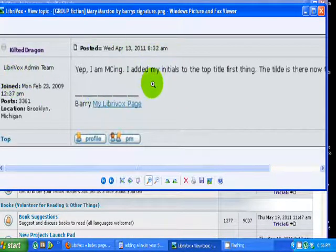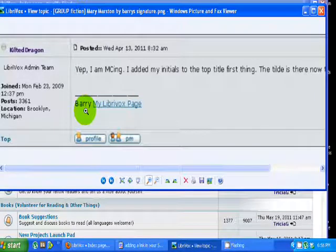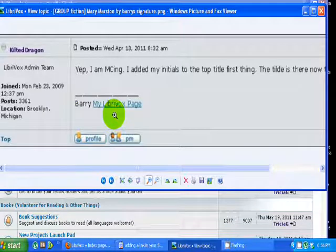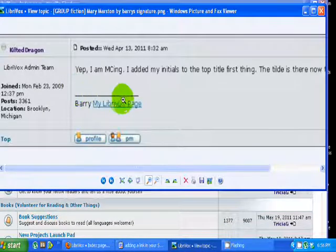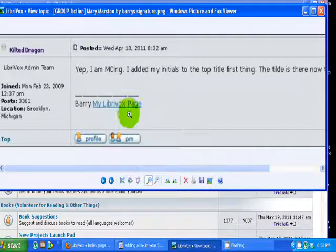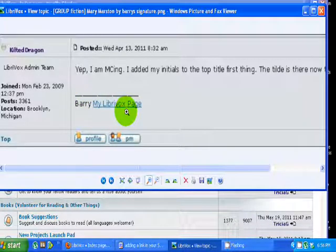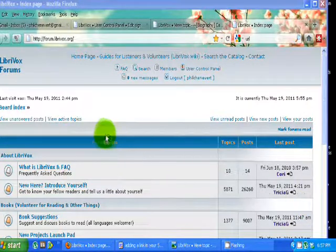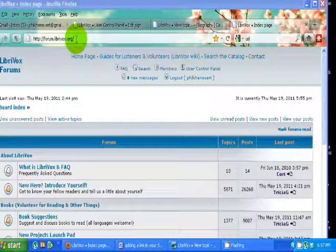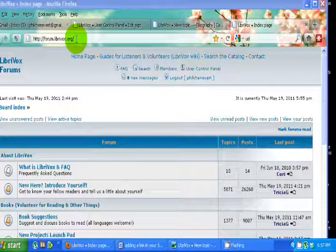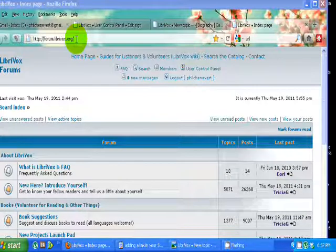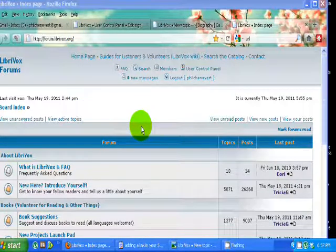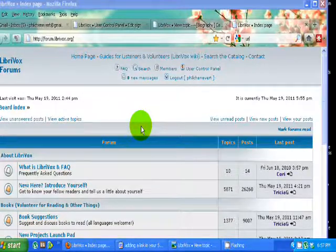Right here on the page that you're looking at is Barry. He's one of our famous administrators. His signature is underneath this line, and it's where yours will be too. And he's got his name, and then he's got a link directly to his LibriVox page. This link can be to any web address that we choose. However, most of us link it to our own personal LibriVox project page. So first, let's see how to add a clickable web address of any kind. And then we'll walk through later on adding your project page link.